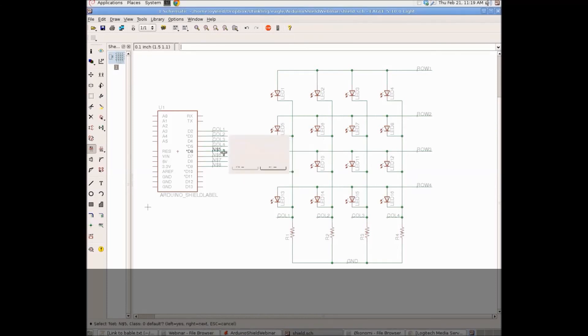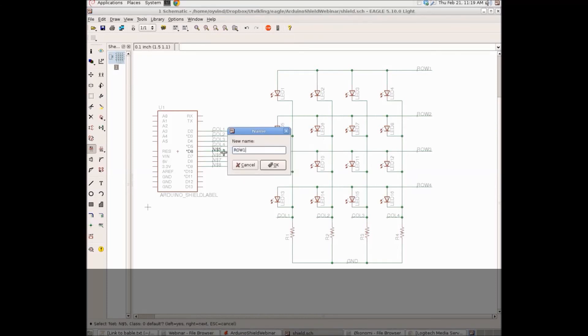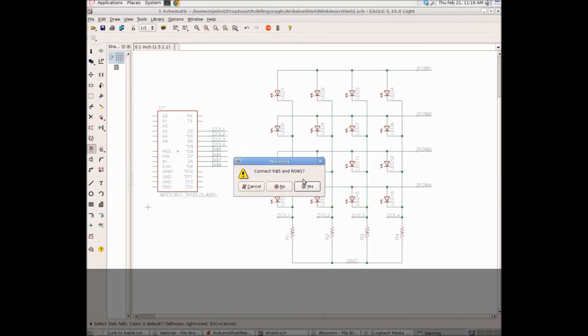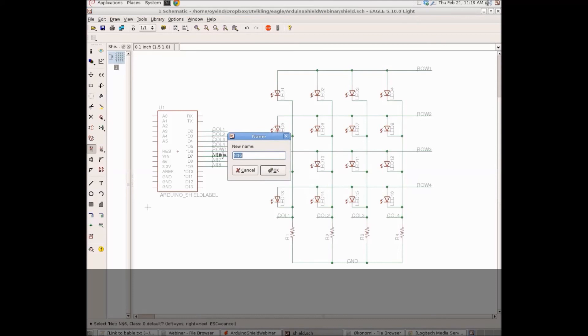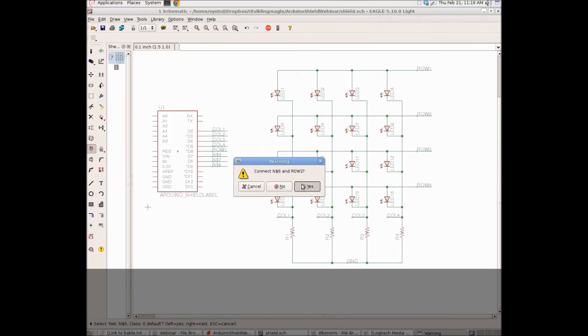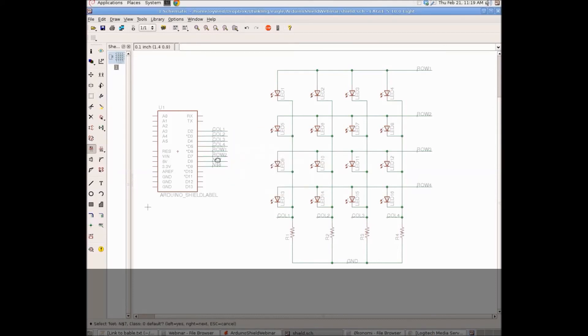So, when I type in Row 1, Row 2, Row 3, Row 4 here, it will be connected to Row 1, Row 2, Row 3, Row 4 on the LED matrix.